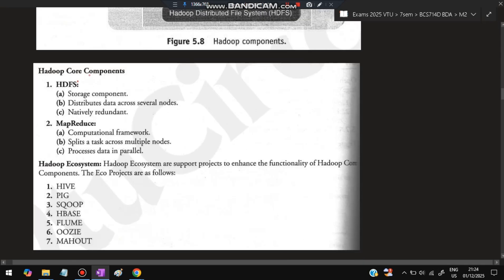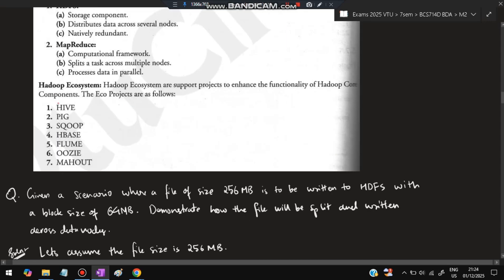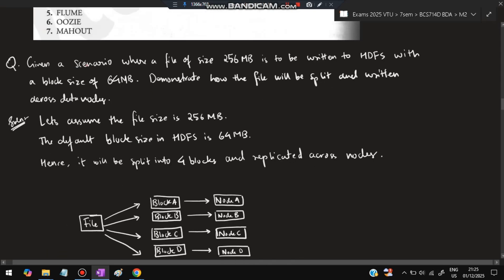The main core components are: HDFS, the storage component that distributes data across several nodes and is natively redundant; and MapReduce, a computational framework that splits tasks into multiple nodes and processes data in parallel. Other ecosystem components — non-core but useful — include Hive, Pig, Sqoop, HBase, Flume, Oozie, and Mahout.